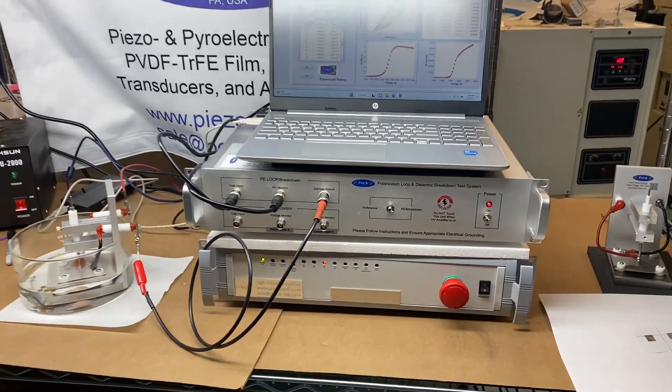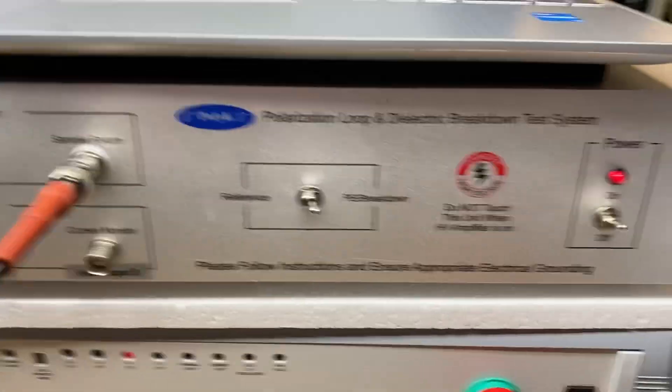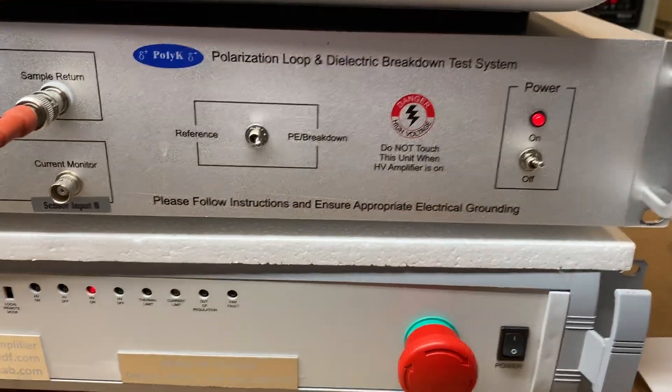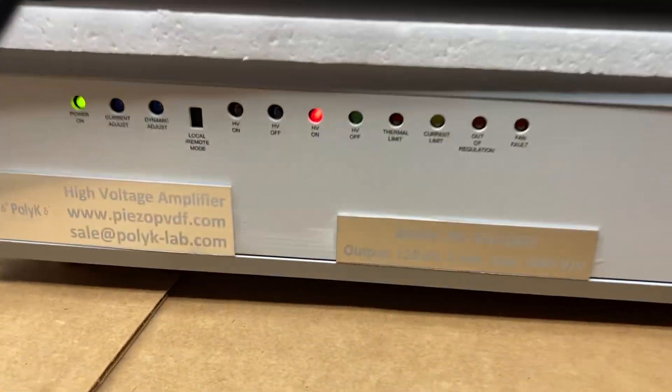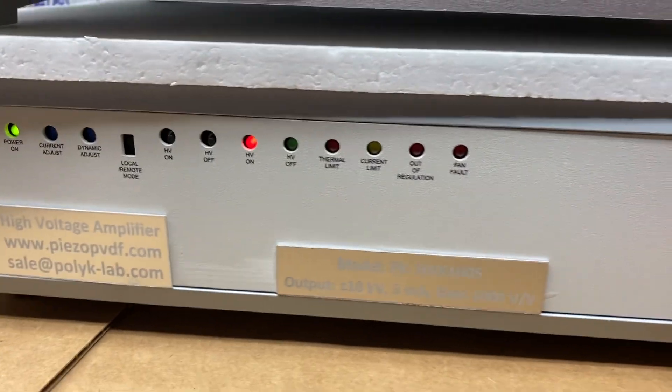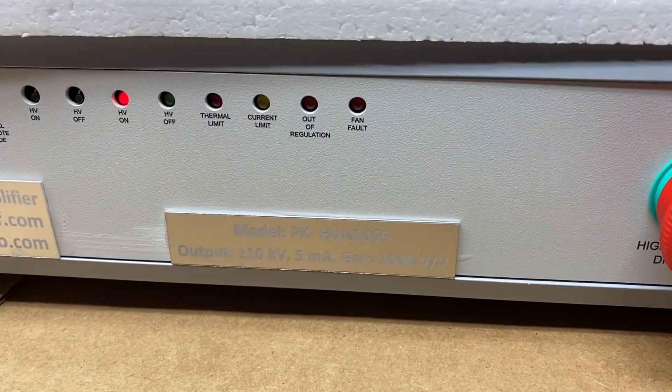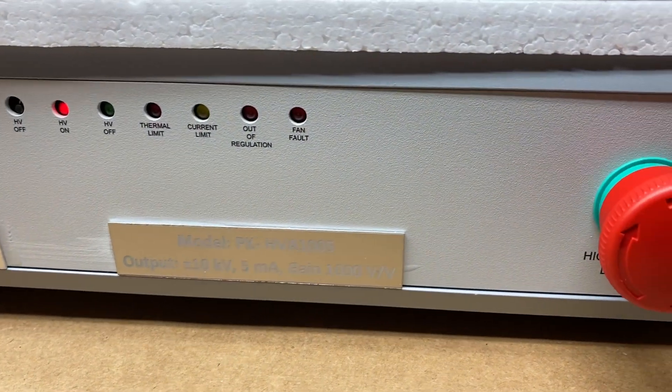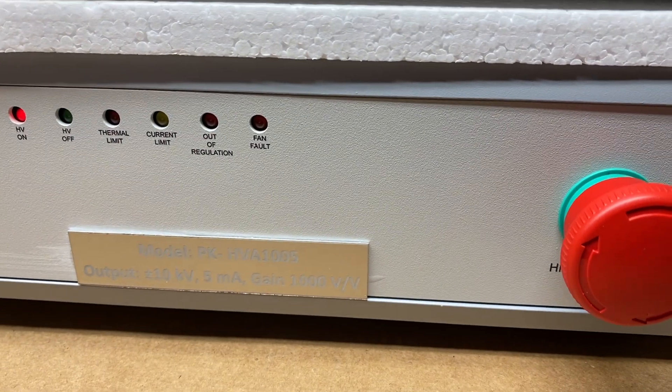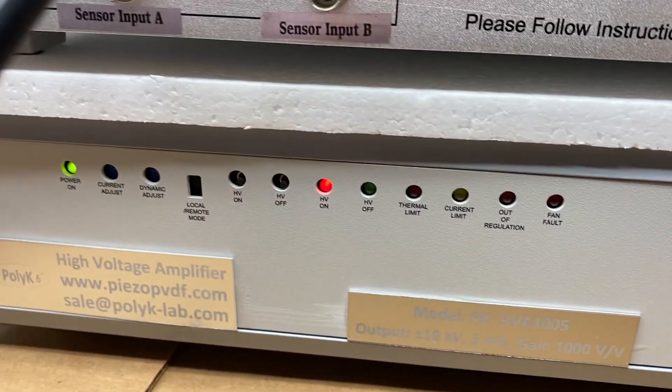In this system, you have a ferroelectric test system and also a 10 kV high voltage amplifier. This is a 10 kV 5 mA amplifier up to 1 kHz.